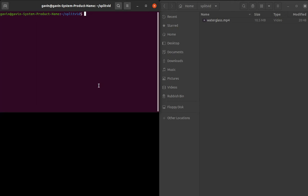All you do is type FFmpeg dash I, then the name of your video file. This will be in the folder that you've got. As you can see here I've got split video because I just made a folder for it, so I'll call it waterglass.mp4.